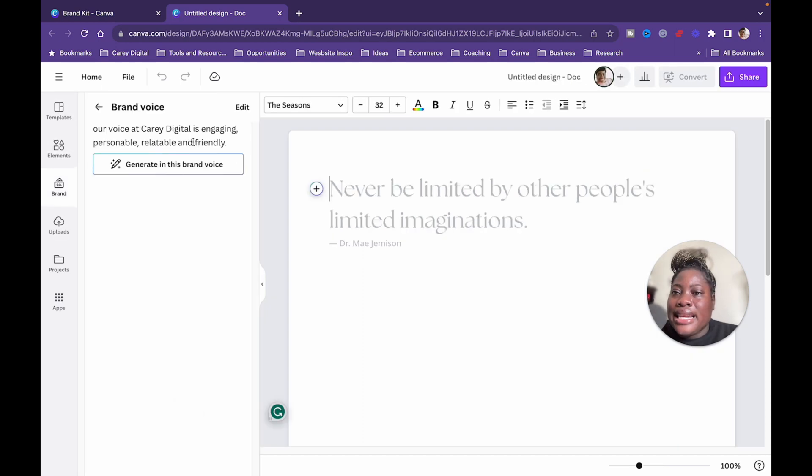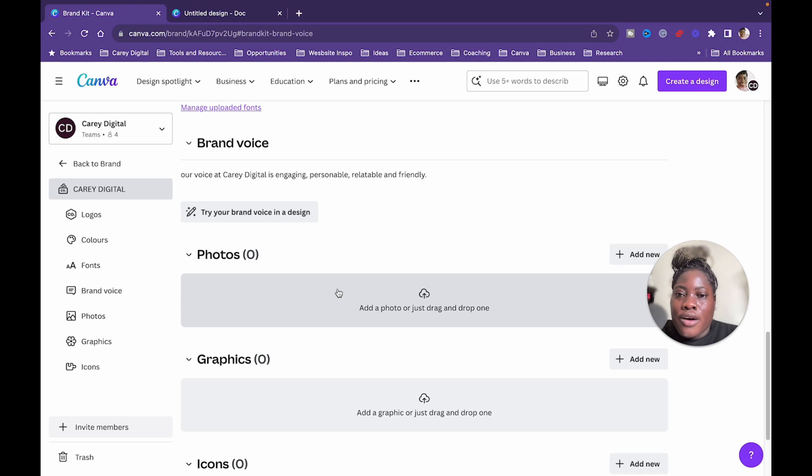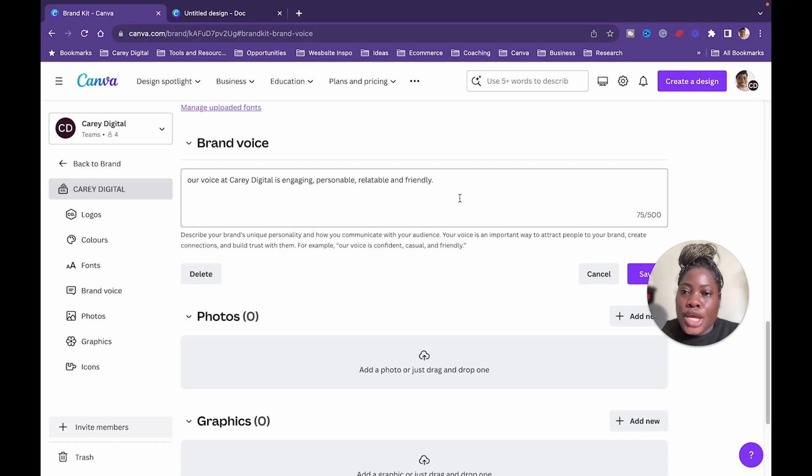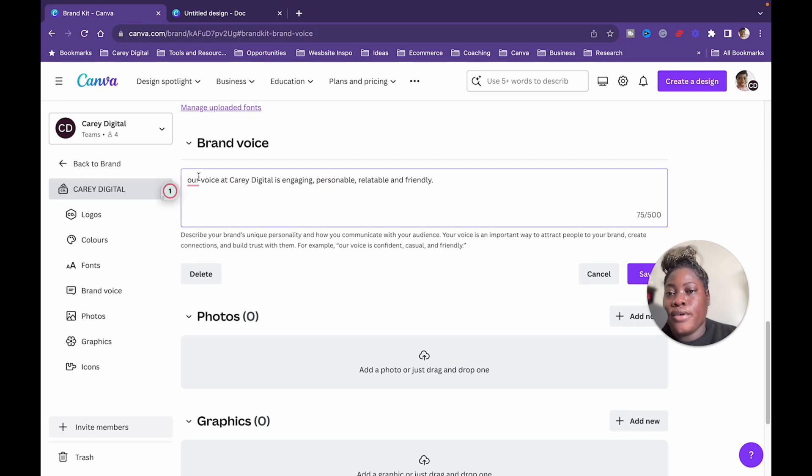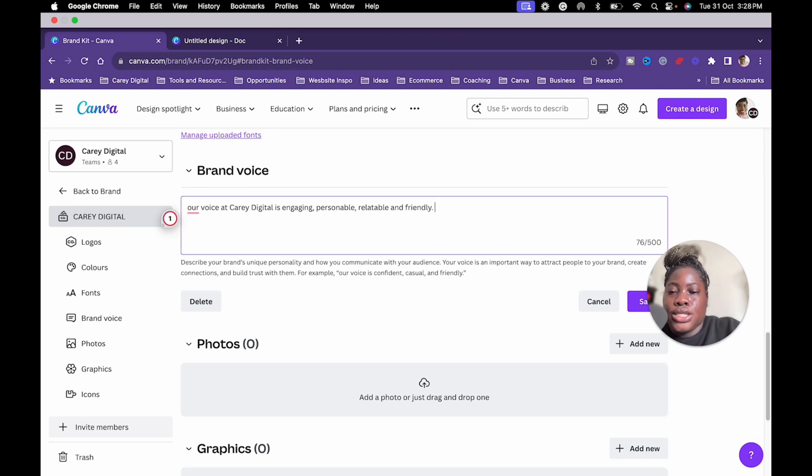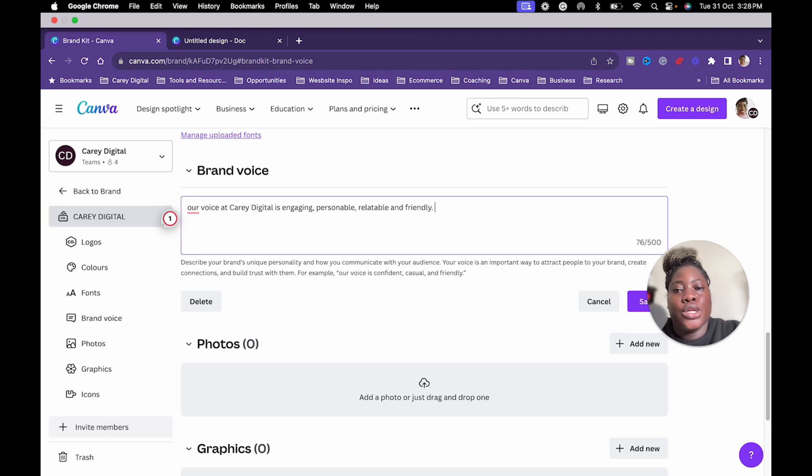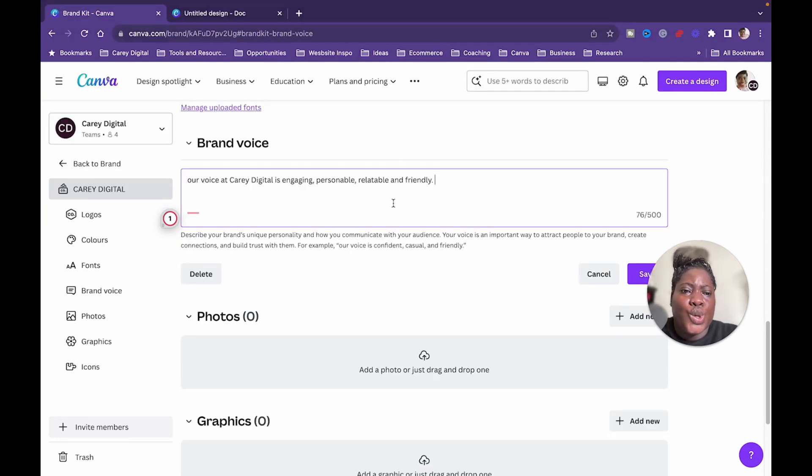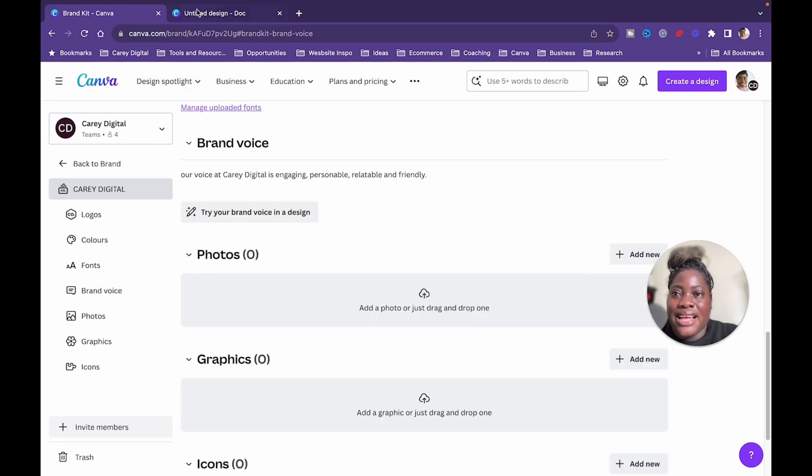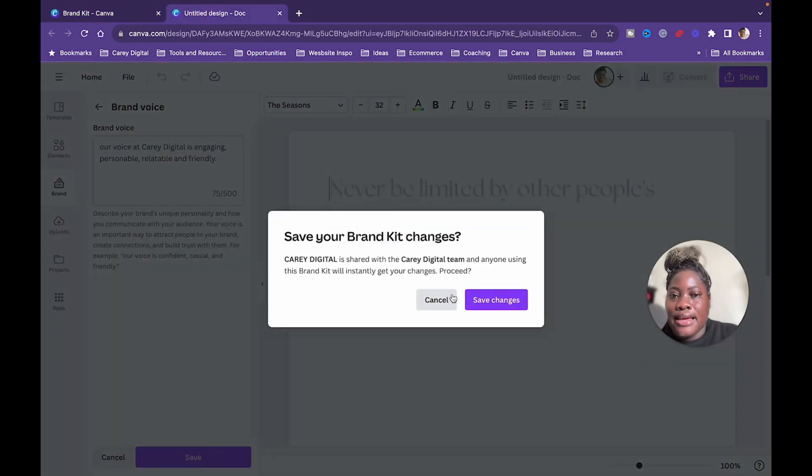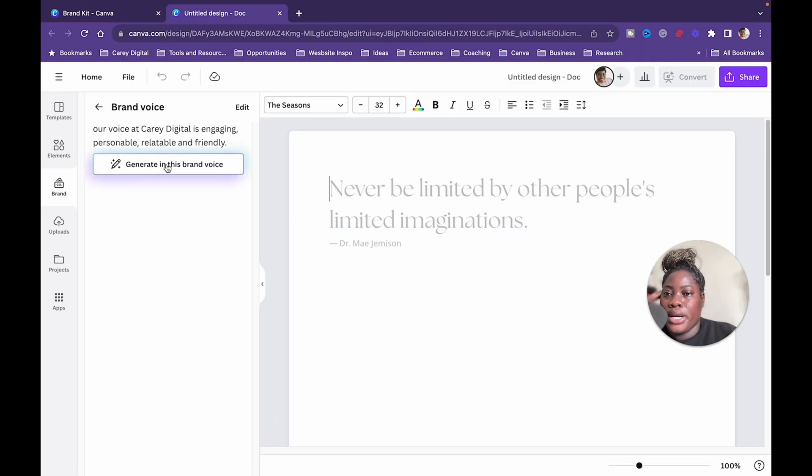And let me just edit. So, okay, yeah, because I did put something here so I can edit it from here. I don't want to jump into design. So I have up to 500 characters, and I said our voice at Cary Digital is engaging, personable, relatable, and friendly. I could go ahead and describe my brand's unique personality, how I communicate with my audience. And like it says here, your voice is an important way to attract people to your brand, create connections, and build trust. And I think for right now, this is pretty decent. All right, so I am saving that. Then I'm going to go here, save, and I am going to say generate in this brand voice.